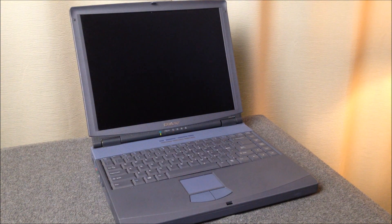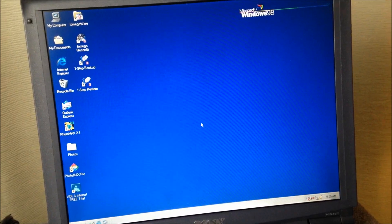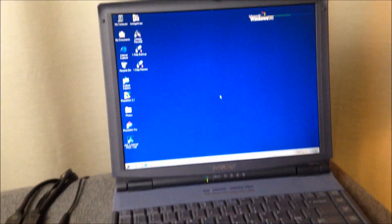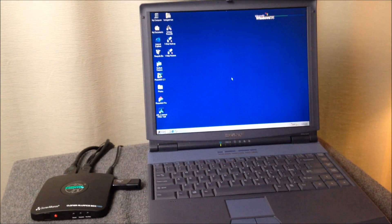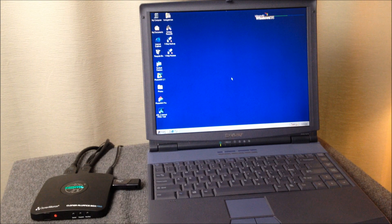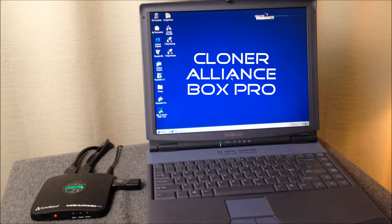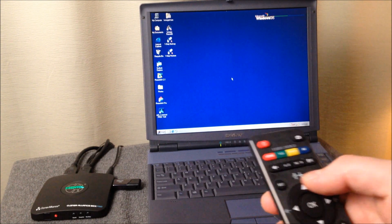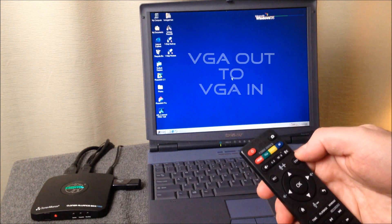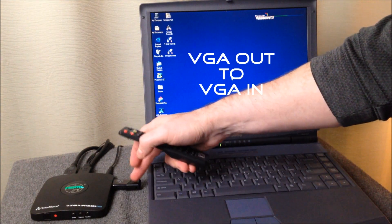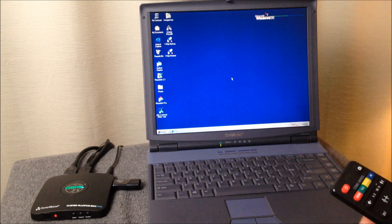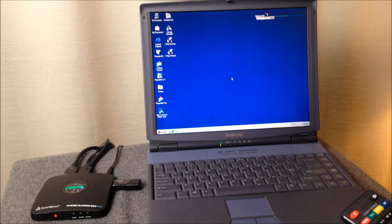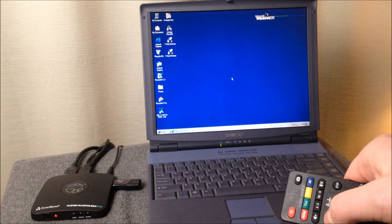We're all booted up into Windows now and in order for me to really let you guys see what's going on on my screen I have mirrored the screen over to this device here. It is an HDMI cloner alliance box pro, it's a video capture device. So what I'm going to do is I am going to record what we're doing on the screen over here and then later I can take the video off of this little USB drive here and share it with you in the video, make it part of this video.